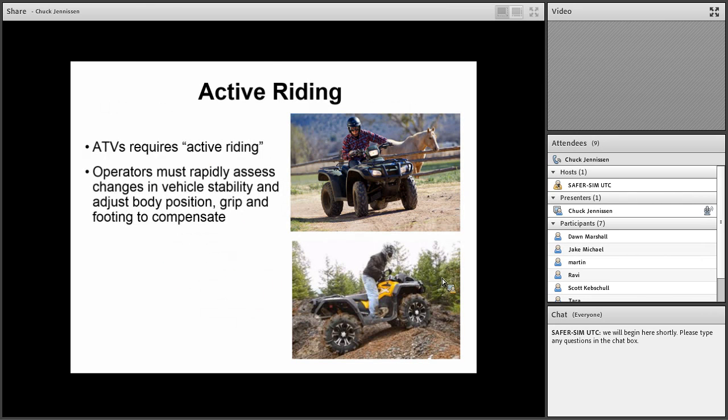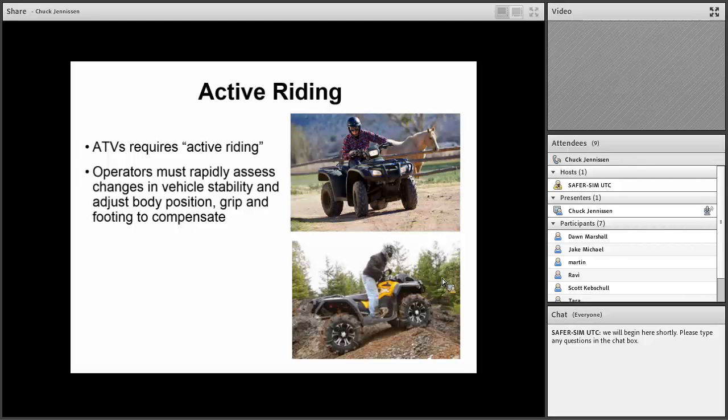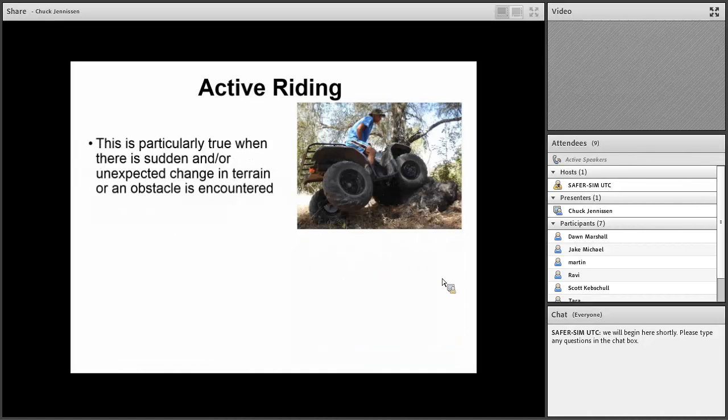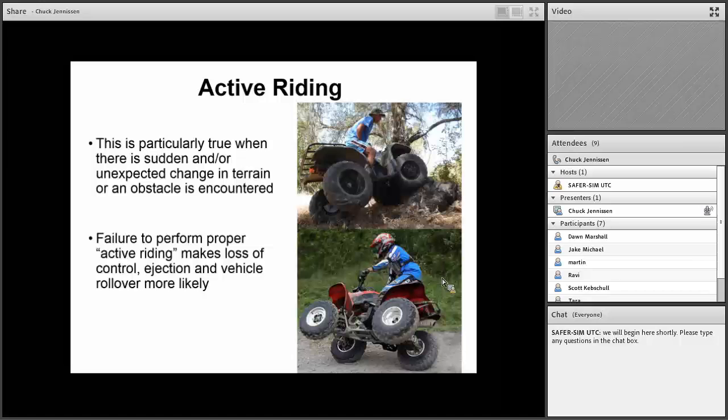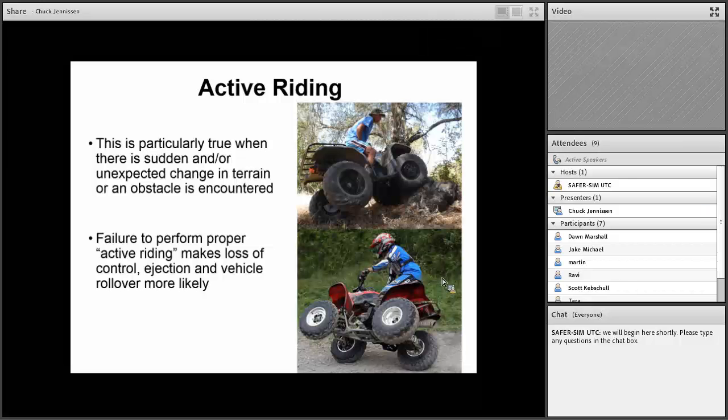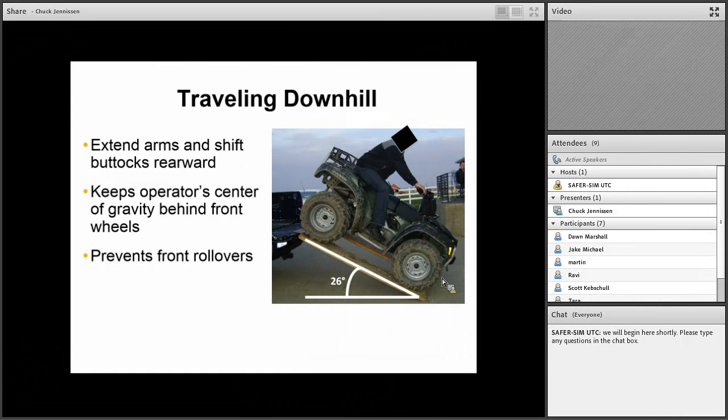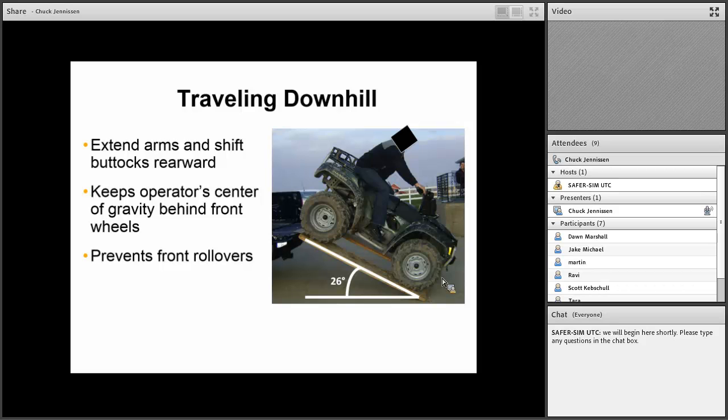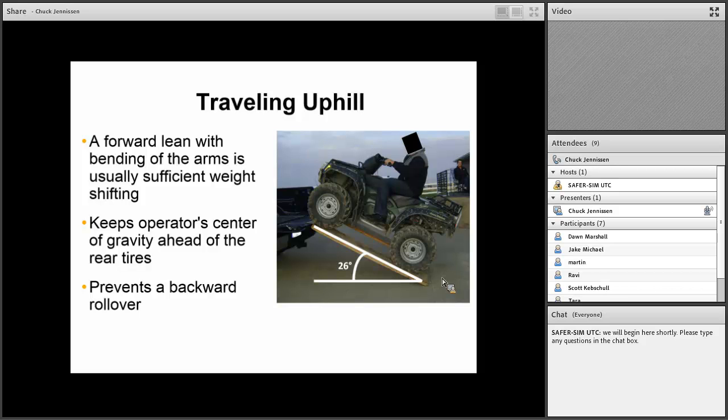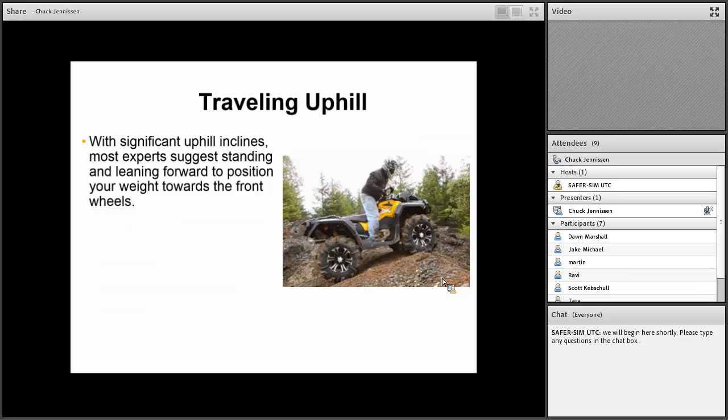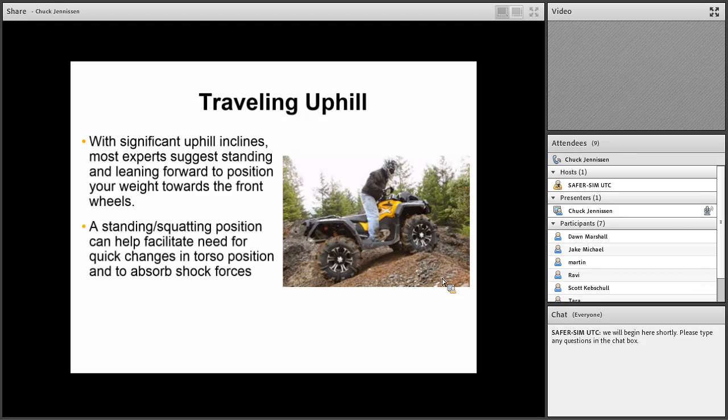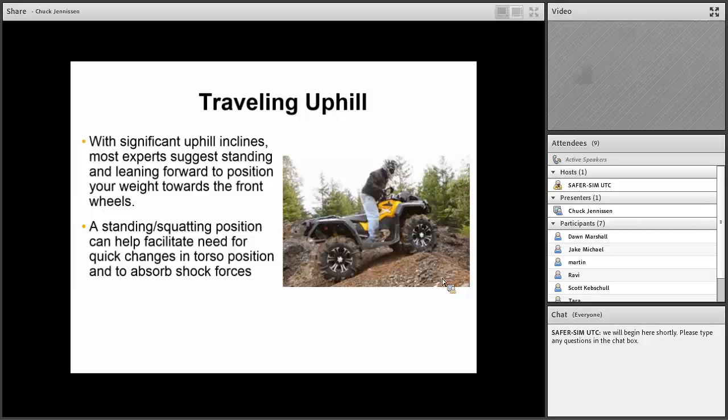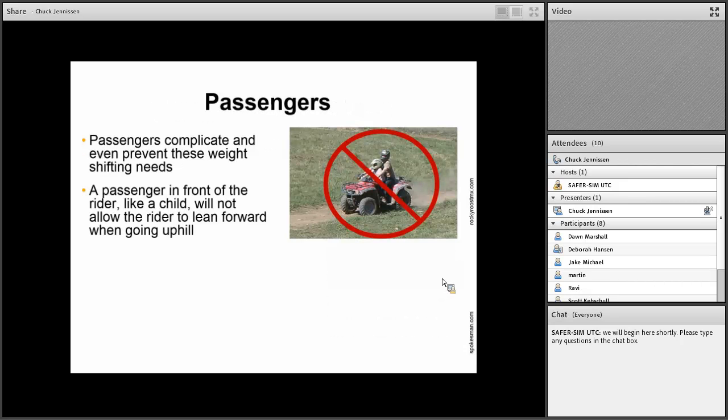ATVs require active riding. That means operators must rapidly assess changes in the vehicle's stability, adjust their body position, grip, and footing to compensate. This is particularly true when there's a sudden or unexpected change in terrain or an obstacle is encountered. Failure to perform proper active riding makes loss of control, ejection, and vehicle rollover more likely. If you're going downhill, you need to extend your arms and shift your buttocks rearward. That keeps the operator's center of gravity behind the front wheels and helps prevent front rollovers. If you're going uphill, a forward lean with bending the arms is usually sufficient weight shifting. That helps keep the operator's center of gravity ahead of the rear tires and helps prevent backward rollovers. If you're going a more significant incline, the actual recommendation is to stand up and lean forward.